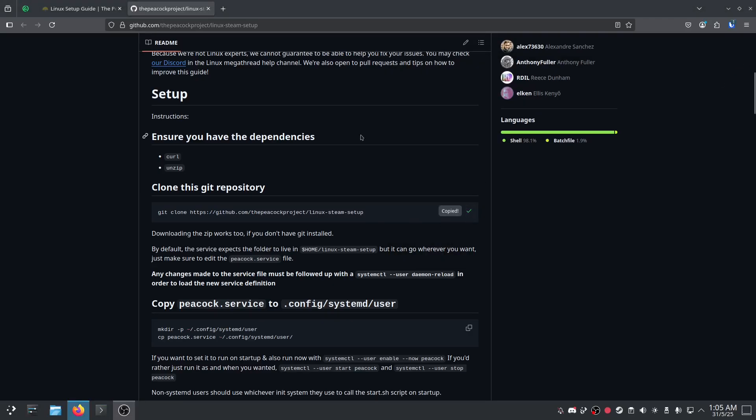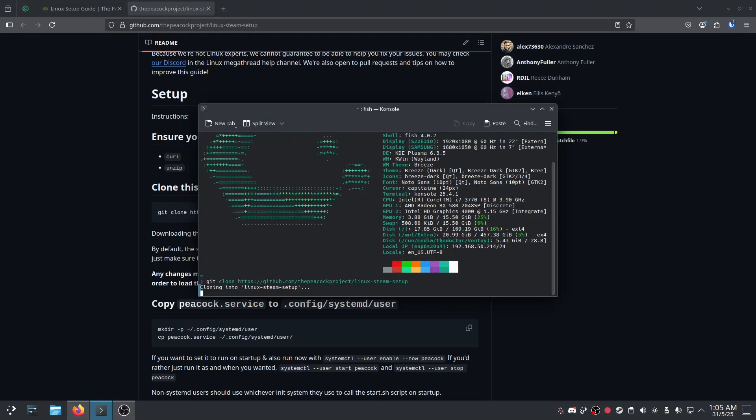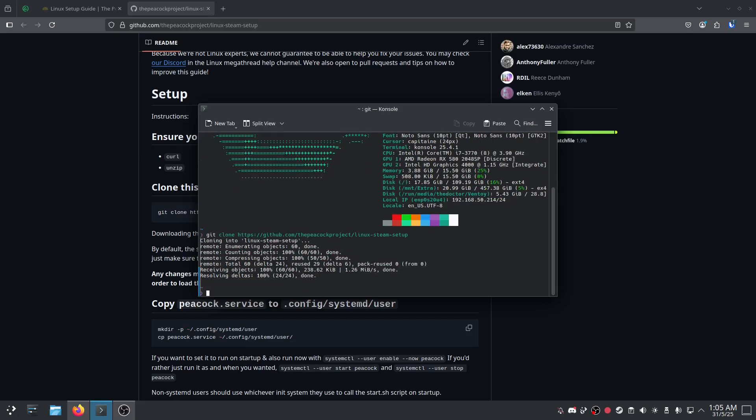Close that. I'm going to copy this command, open up the terminal again, paste it in. Alright, once that's all good.